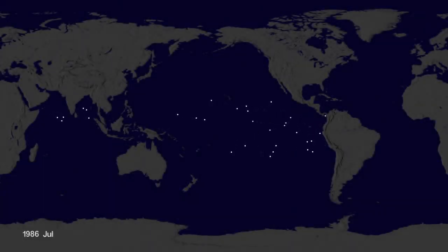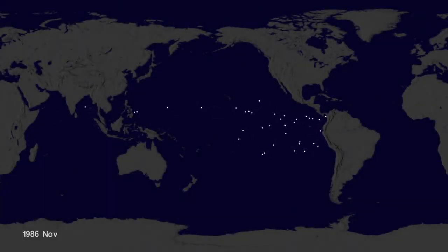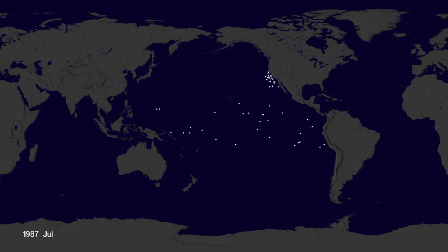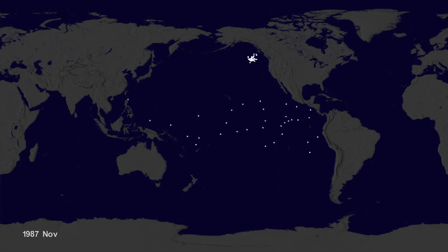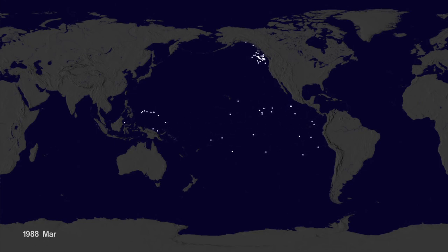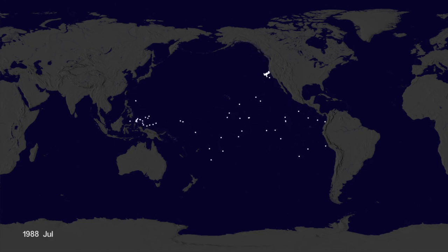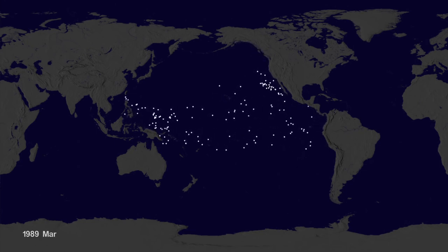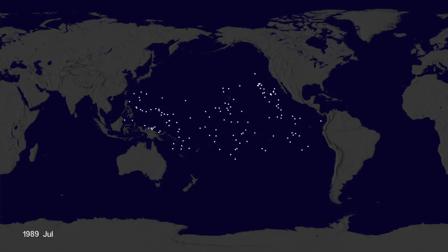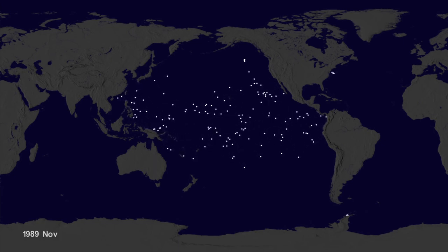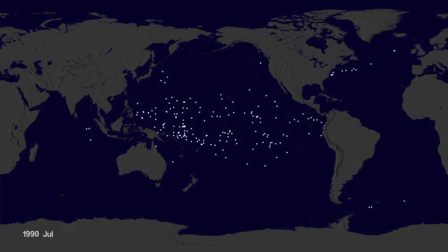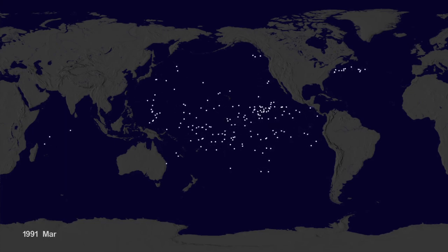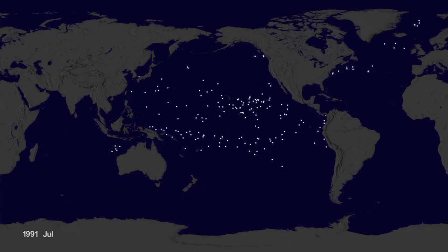Hey, it's Greg Shira from NASA's Scientific Visualization Studio. We wanted to see if we could visualize the so-called ocean garbage patches. We start with data from floating scientific buoys that NOAA has been distributing in the oceans for the last 35 years, represented here as white dots.